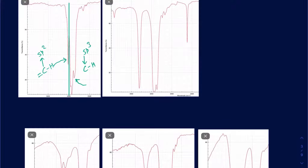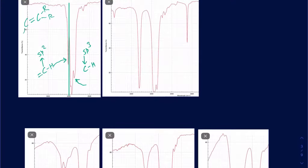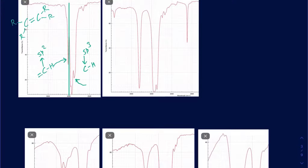Can you have a C=C double bond without that peak just above 3,000? Yes — if you have a tetrasubstituted alkene where the double-bonded carbons have no hydrogens attached, there will be no SP2 C–H stretch in the spectrum. So just because you don't see that peak doesn't necessarily mean there's no carbon-carbon double bond present.